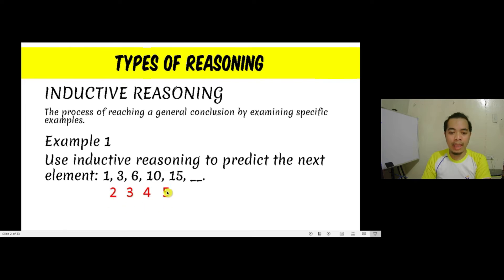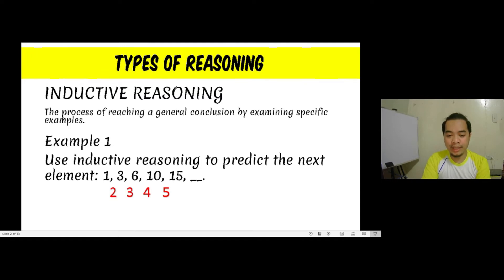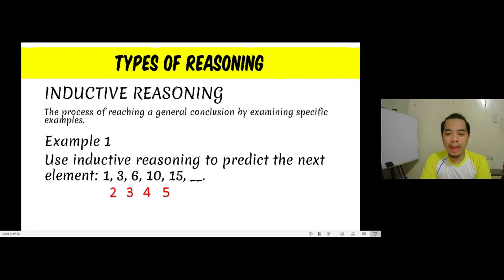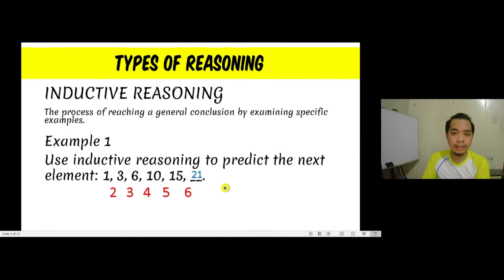We see a pattern here. By examining the differences of consecutive numbers, those differences follow another sequence — the natural numbers starting with 2. So by inductive reasoning, the next difference after 5 should be 6, and therefore the next term after 15 should be 15 plus 6, which gives us 21.